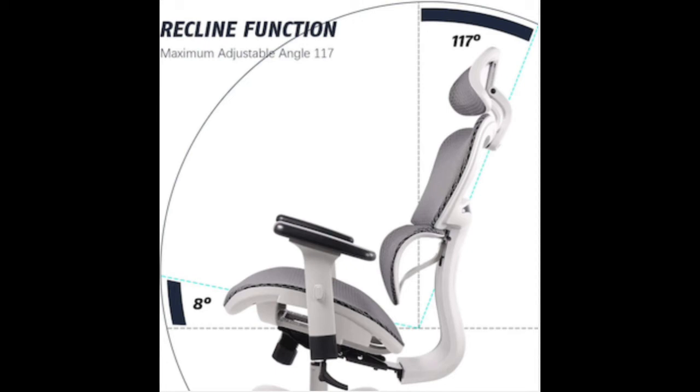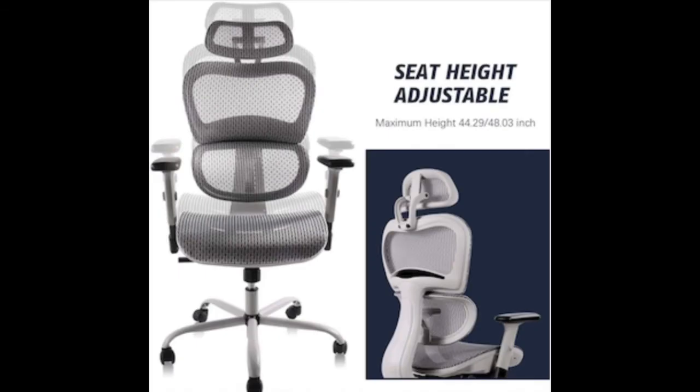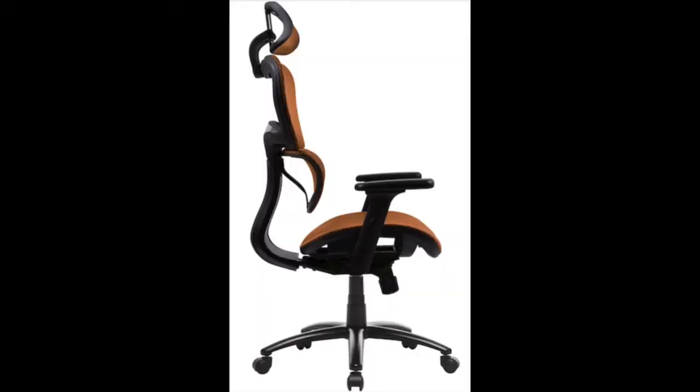If you work from a home office like I do, you understand how important it is to have an ergonomic chair for proper back support.